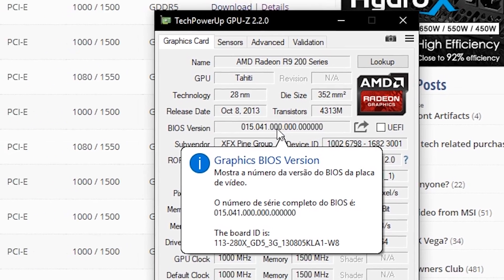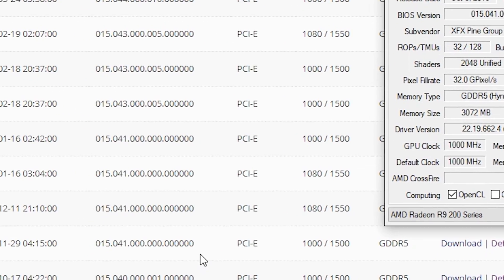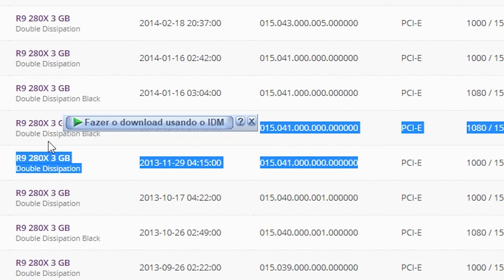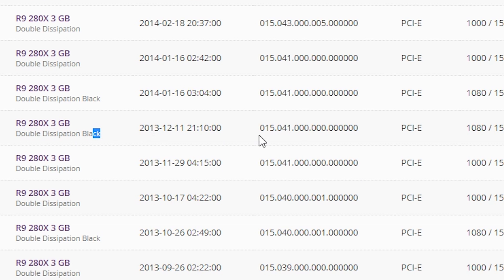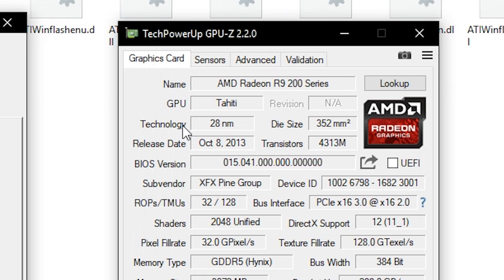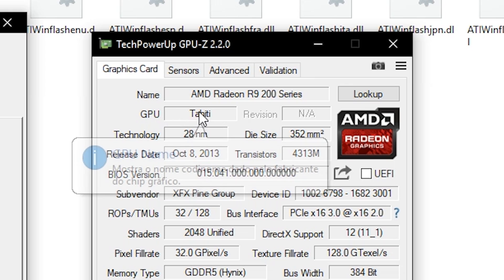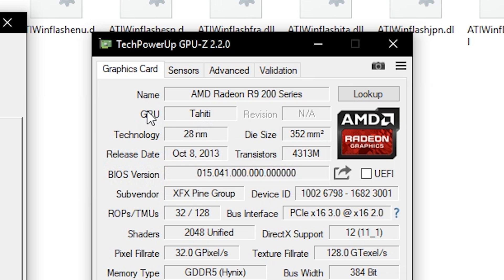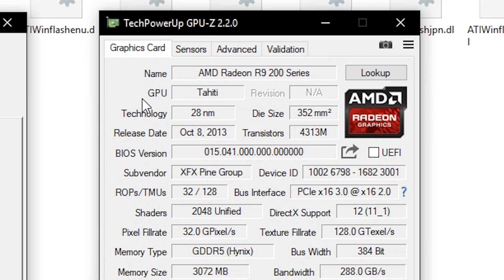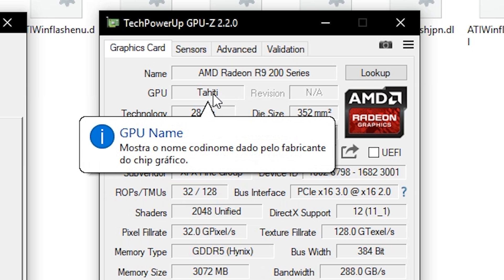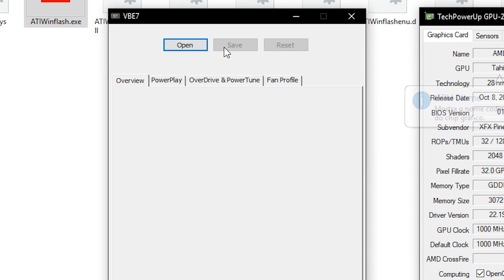On the TechPowerUp website there are two versions. I know my card is the Double Dissipation Black Edition, so I'll download that BIOS. After you download the BIOS, you need another software that will edit it. As you can see here, my GPU has 'Tahiti' as the code name. This is important because if your graphics card has a different code name, you need to find software specific to your card type. But if your graphics card is Tahiti, the software you can use — and that I have used — is VBE7. The link is also in the description.